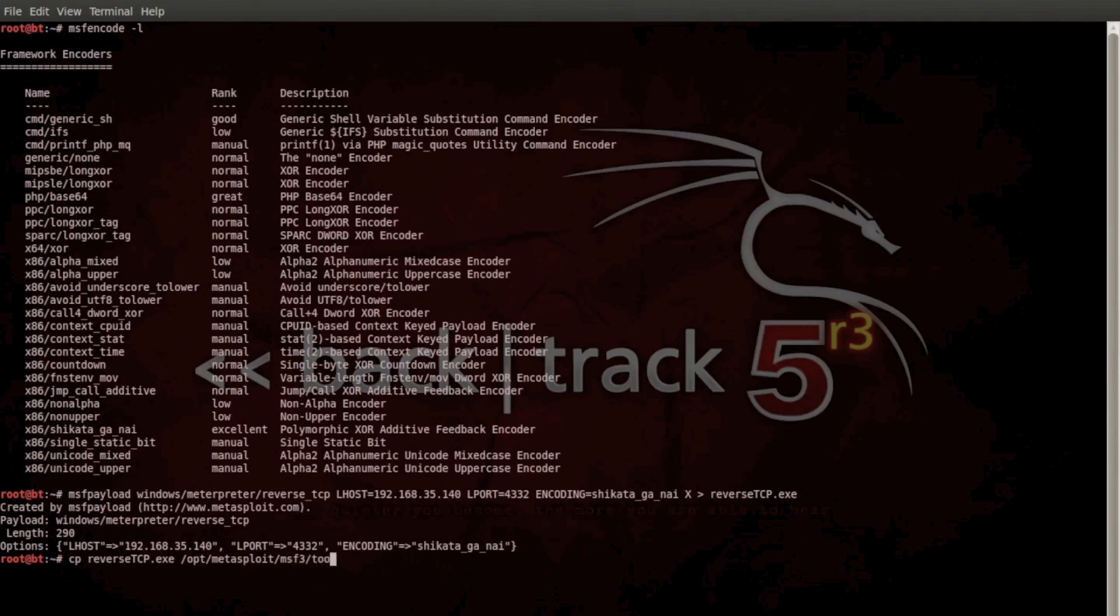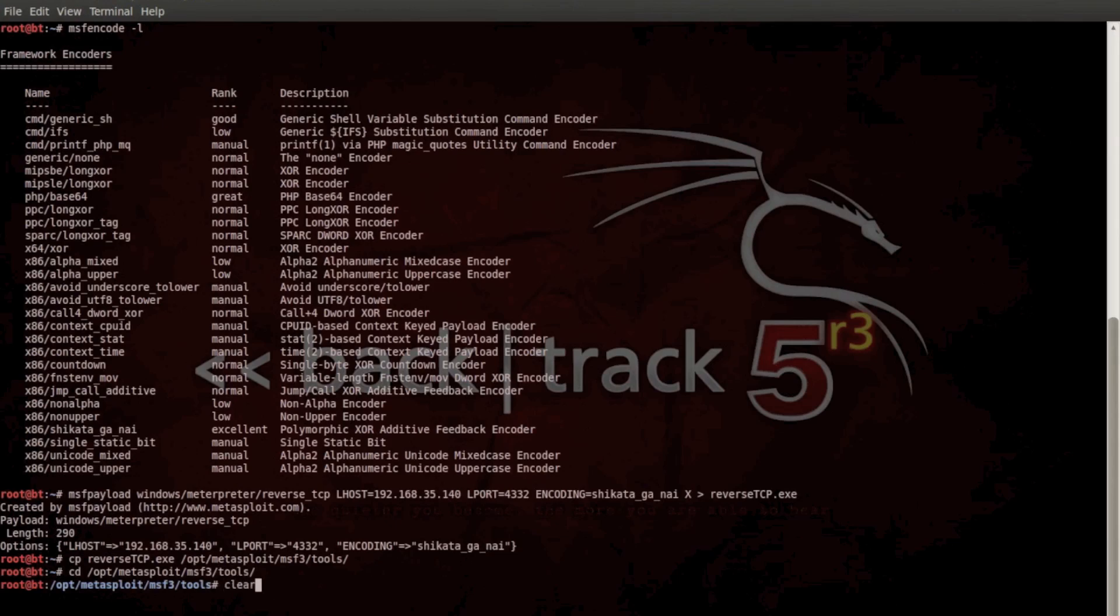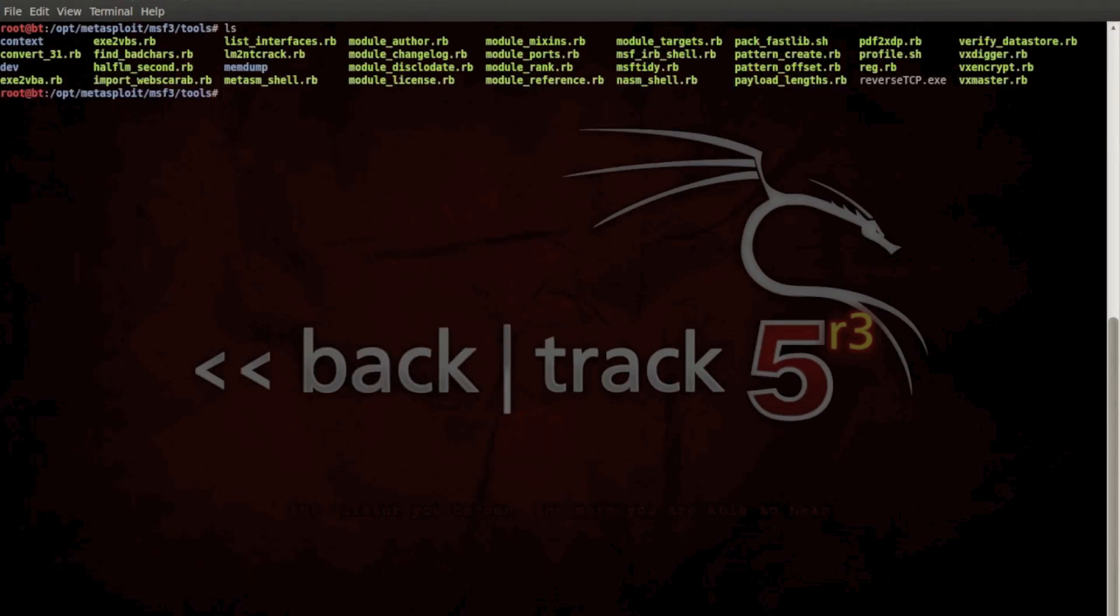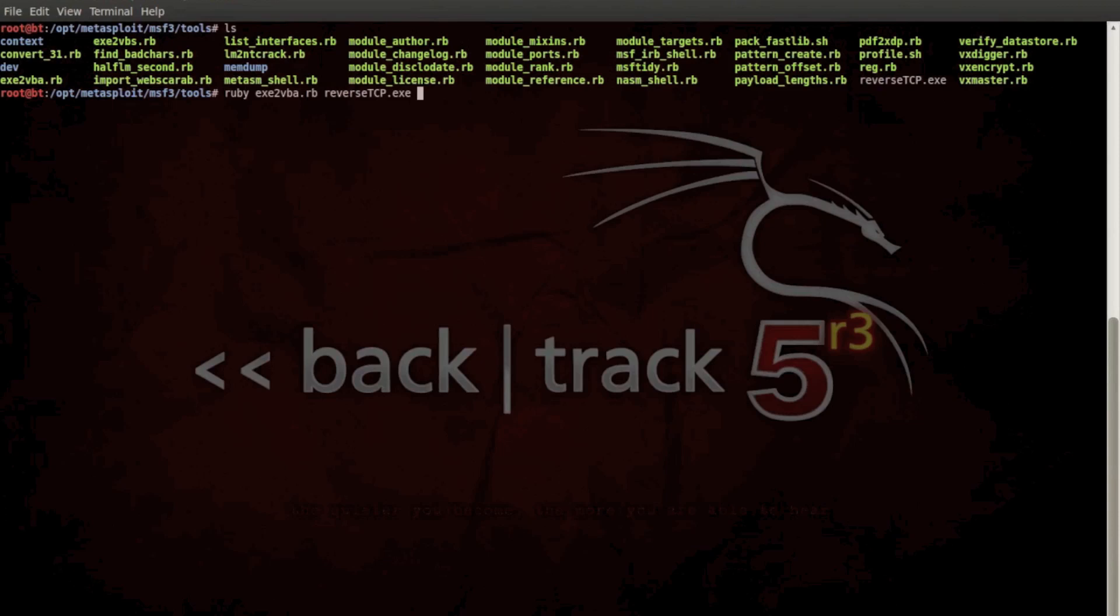It's located in this directory, and we'll just jump in there. It's a Ruby script called exe to VBA. Its input parameters is the executable itself, and it'll output a VBS script.